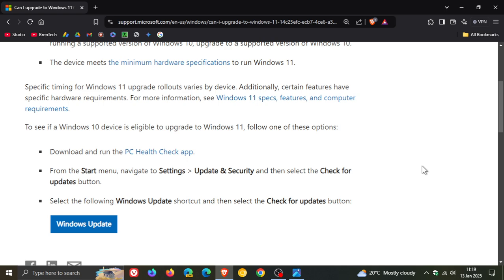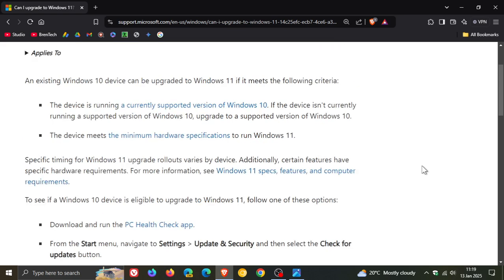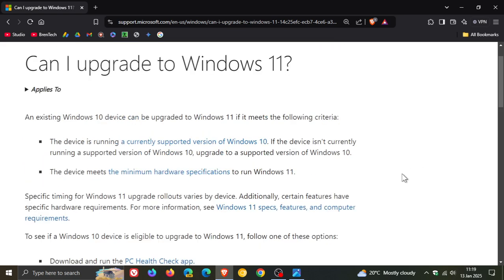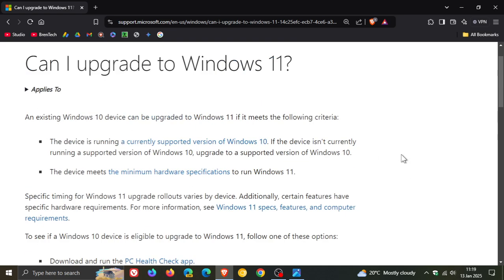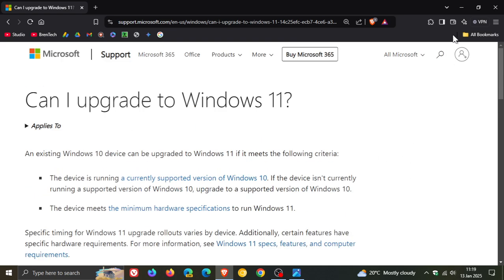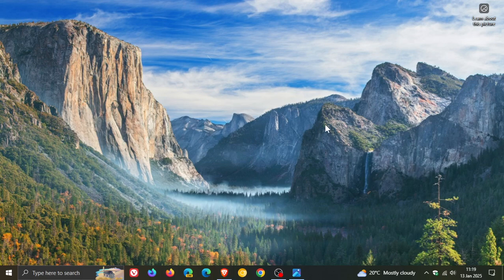So obviously Microsoft as mentioned is trying to make it easier now for Windows 10 users to move over to Windows 11. And I think this is more geared towards your not so tech savvy Windows 10 users because obviously if you are more tech savvy or an enthusiast, you probably know all of this already but the majority of Windows users are just your average Joe.